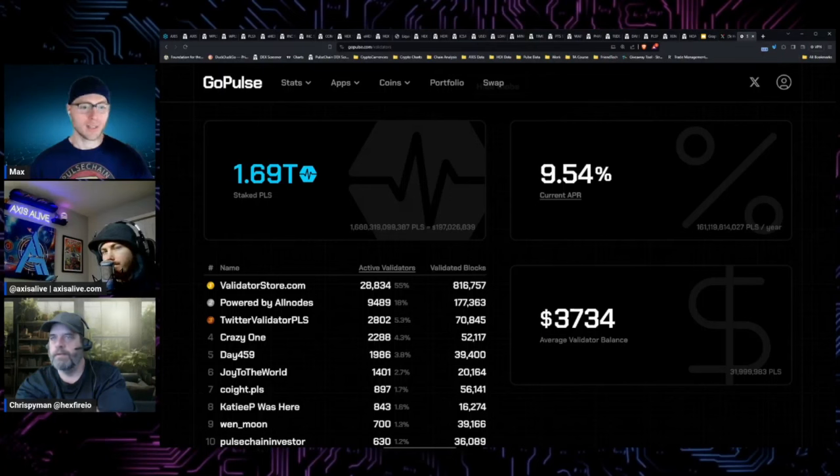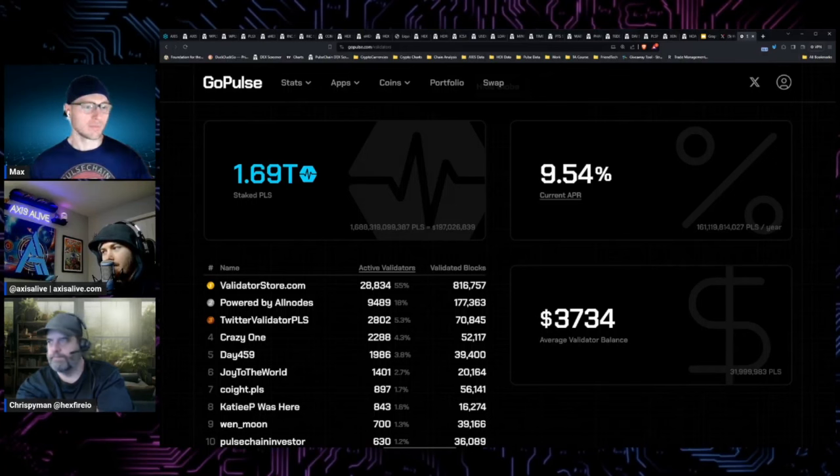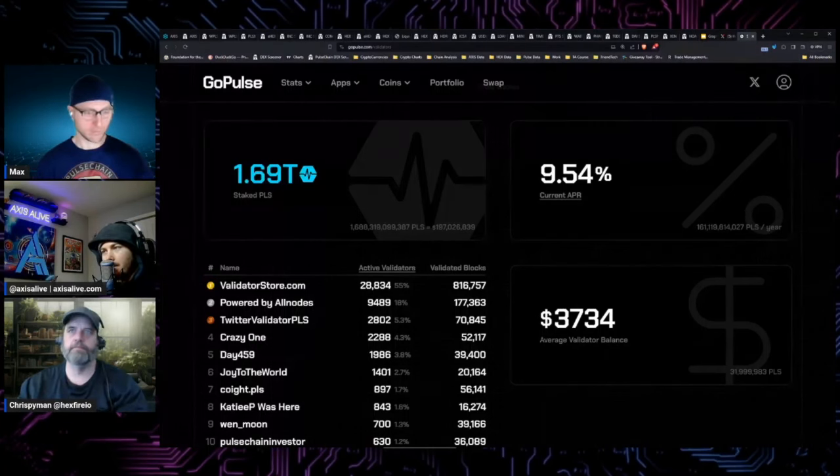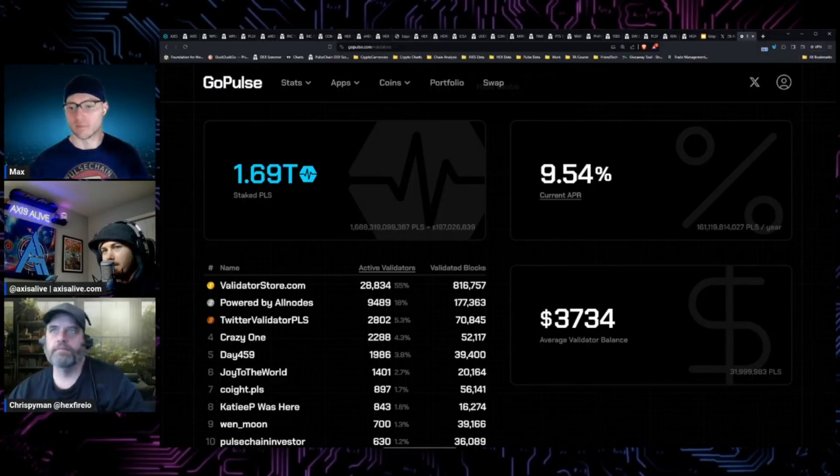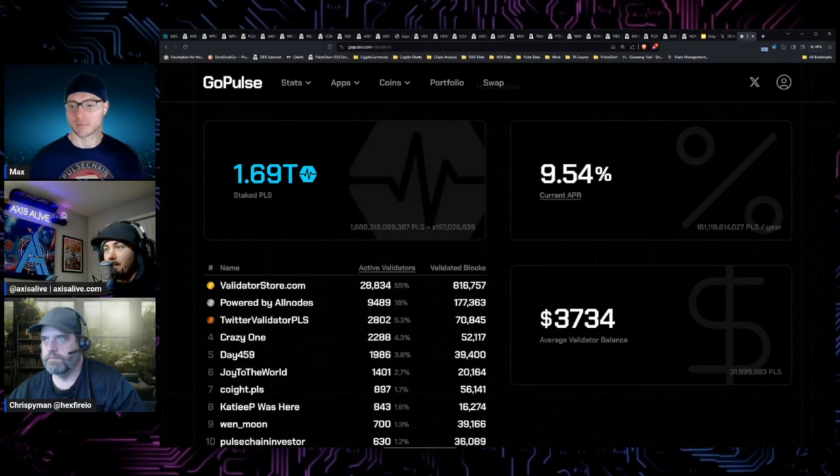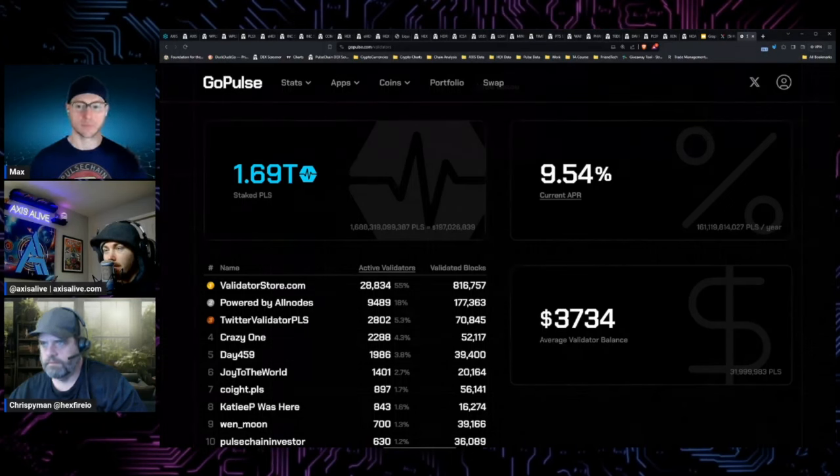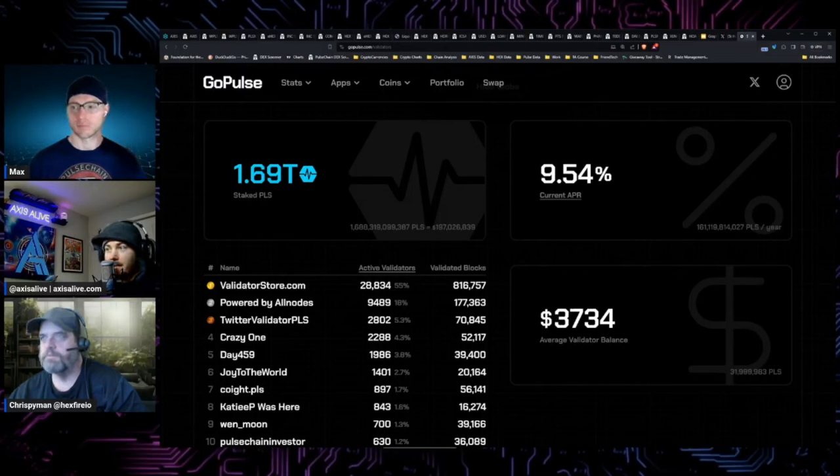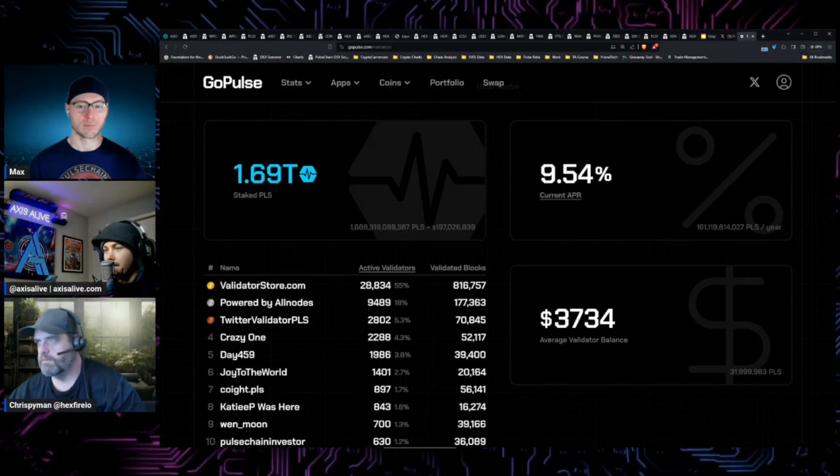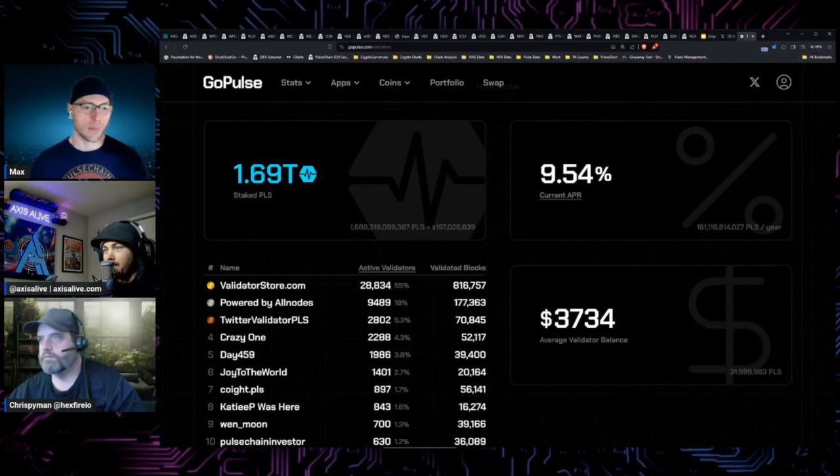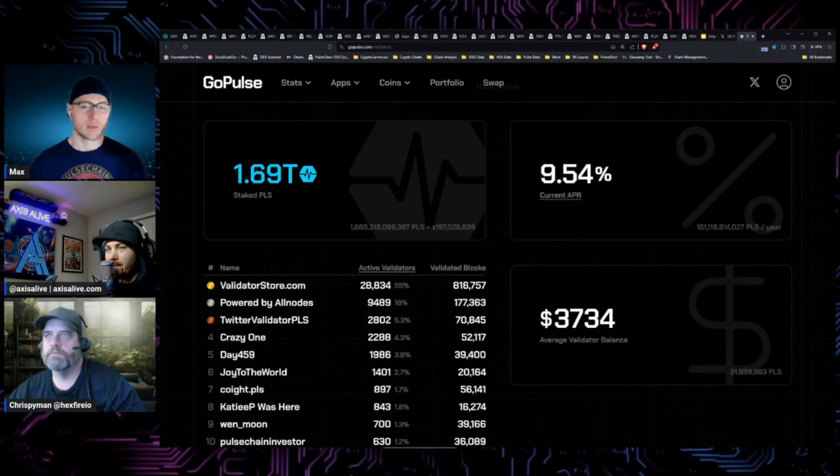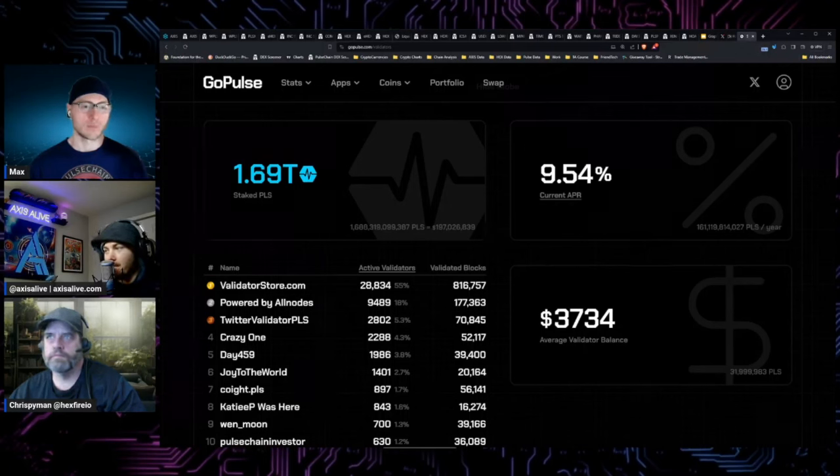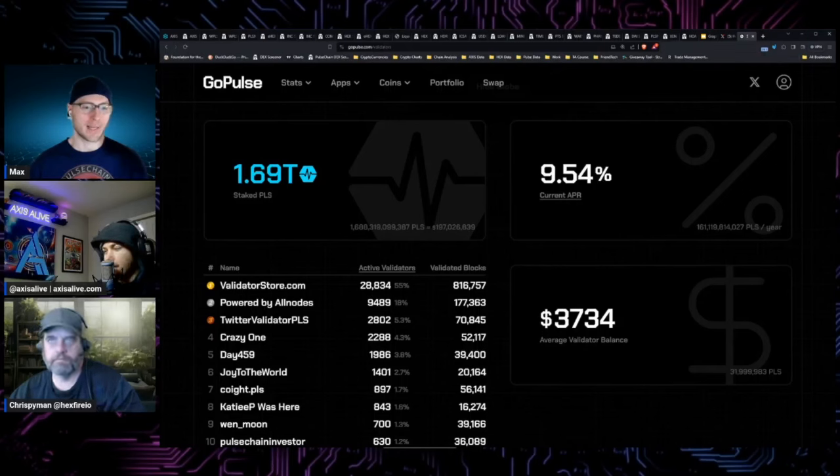I think the liquid staking protocols that are coming are going to amplify the amount of staked pulse even more. It's not going to be less. There's going to be more people locking up pulse to get yield. It's going to only get easier and cheaper to do so. That's all price positive to me. That's a ton of locked value ready for a 10x before people even start touching that principal amount.